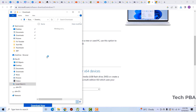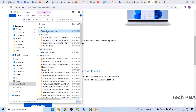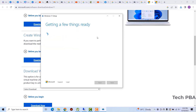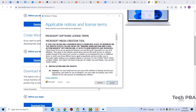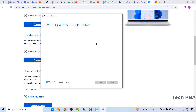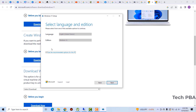Double-click the Media Creation Tool, accept the UAC prompt, and the process will begin. It will ask you to connect your USB drive. Accept the license agreement and it will go ahead and prepare.